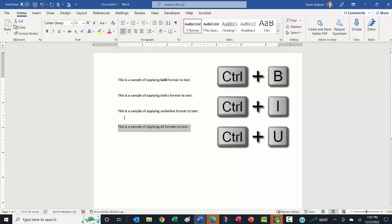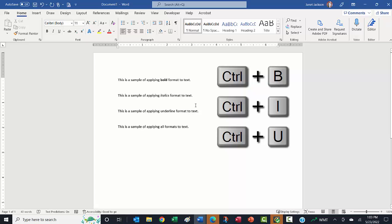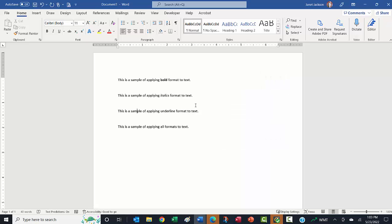You can apply one, two, or three of those formats to any text, and you can certainly use your Home ribbon by clicking, or now you know the keyboard shortcut if that is helpful for you. So I hope that helps.